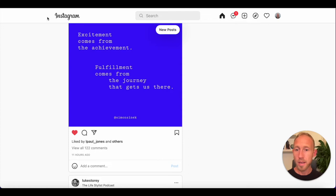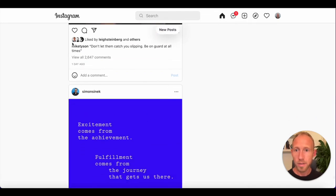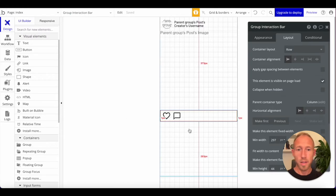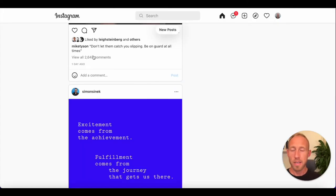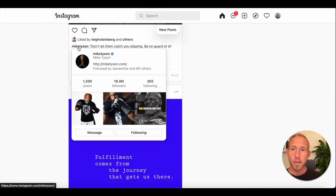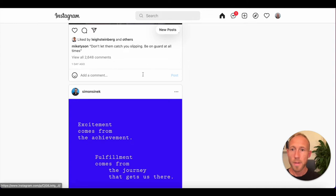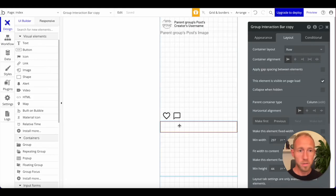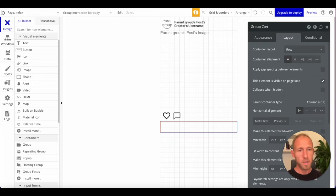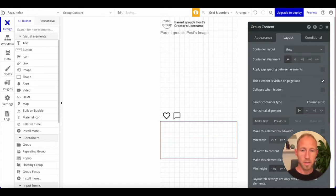Next is the 'liked by' section. Sometimes there's a photo there too. We're going to use conditionals — if there are multiple likers, we'll show those profile photos. Let's get started on that UI. I'll copy and paste a group element and build the content section inside it.